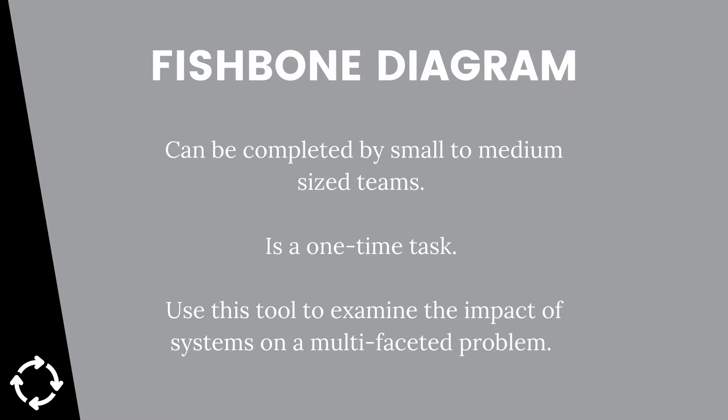The Fishbone Diagram works best when it's completed by small to medium-sized teams. Multiple voices and viewpoints are key to the successful completion of a Fishbone Diagram.